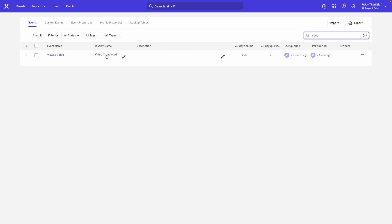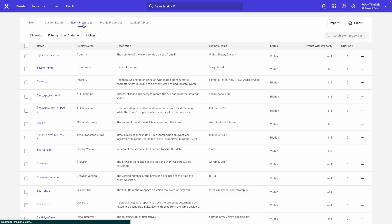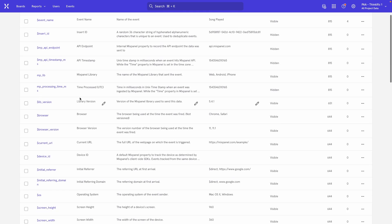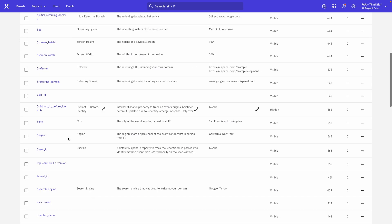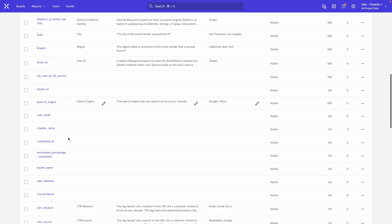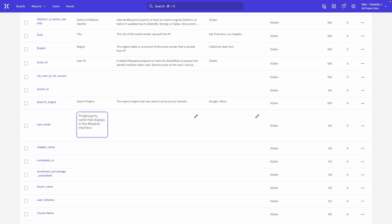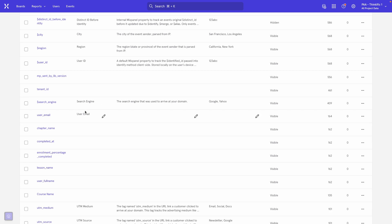And you can do the exact same thing with your event properties or profile properties. So I have a bunch of properties here, like here I have one that's called User Email. I can take this and I can call it User Email. And then the display name going forward is just going to be User Email, but with a different casing like what you saw over here.